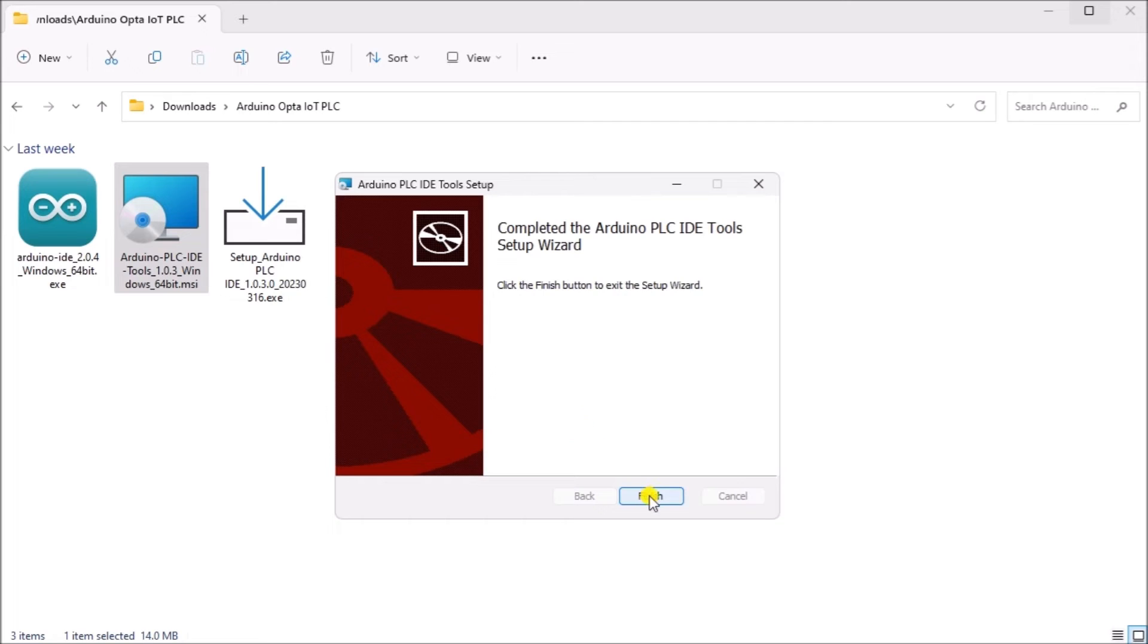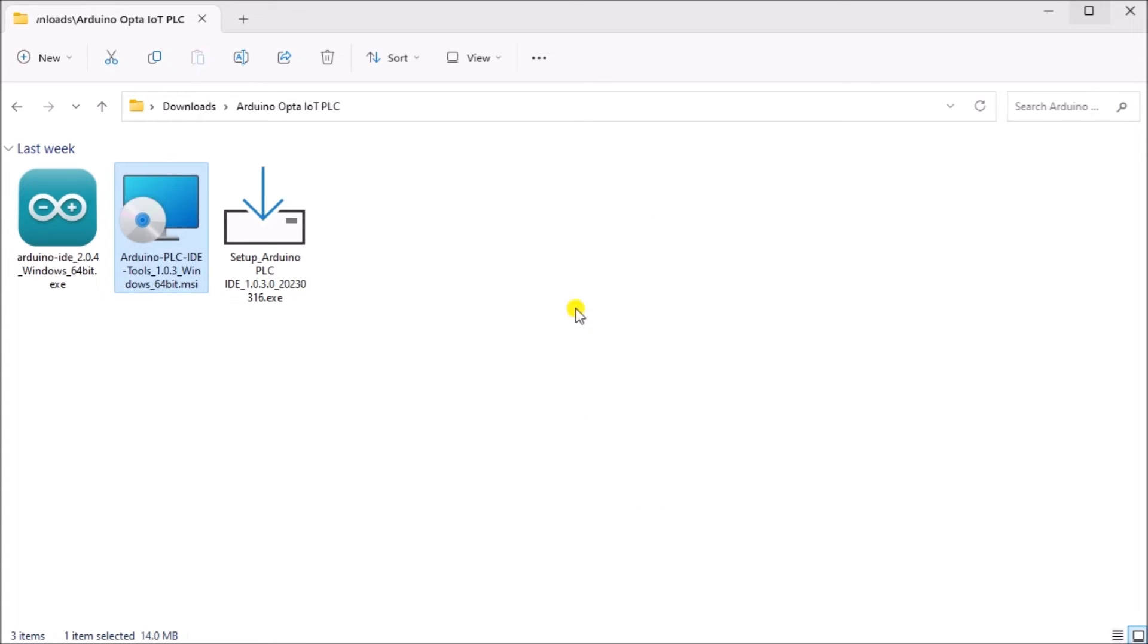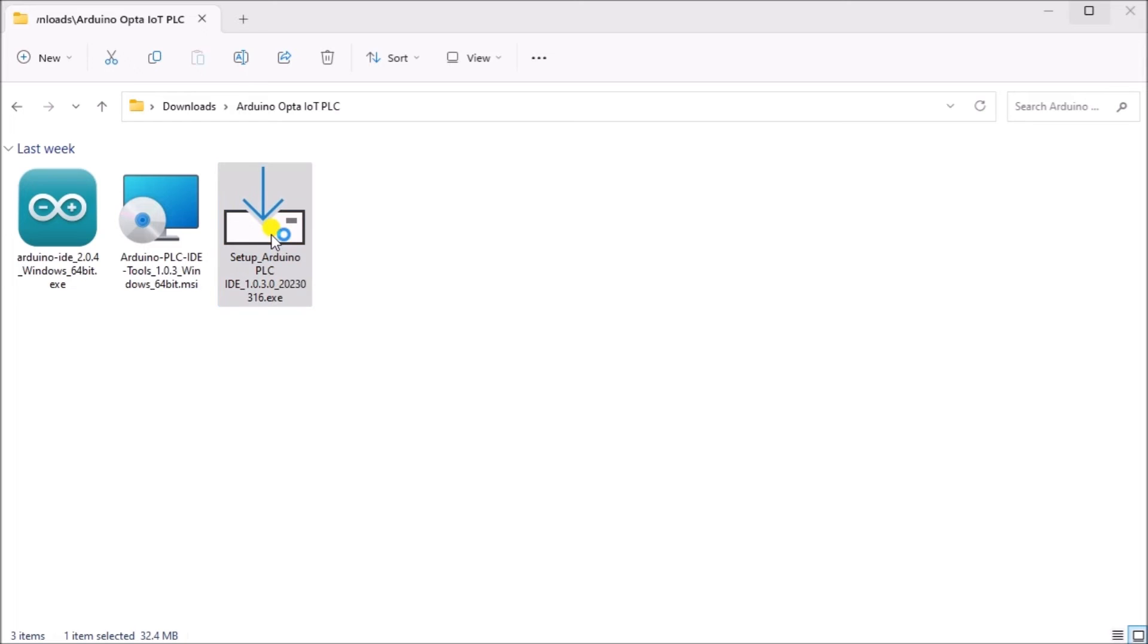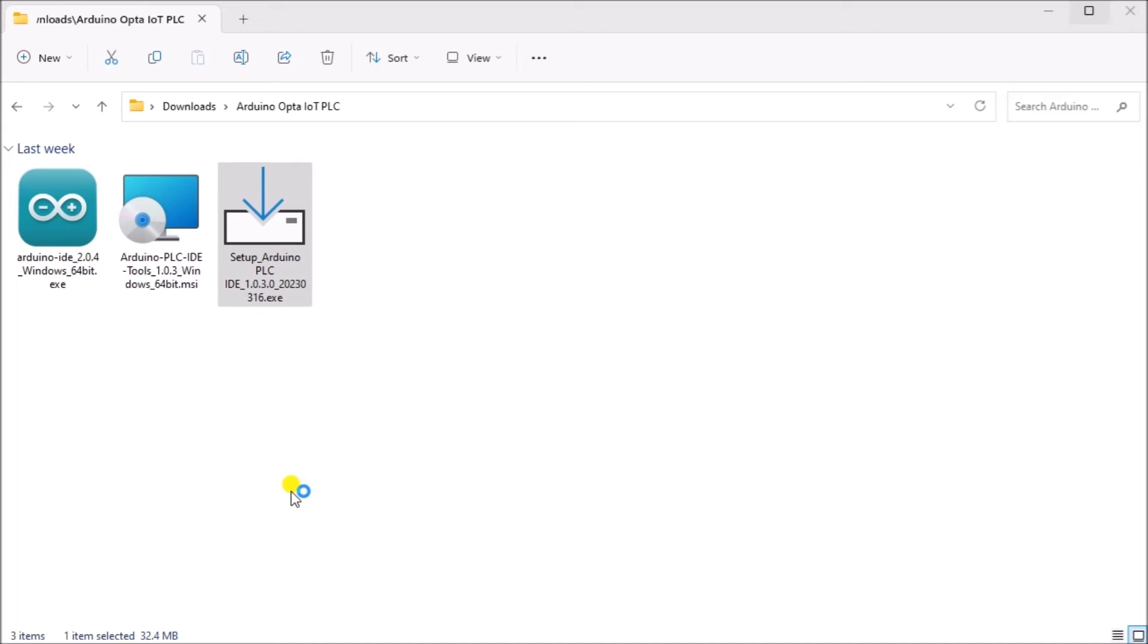Once the tool software has been installed we can select finished. We can now call up the Arduino PLC IDE program and double-click on it. This will now start the installation.